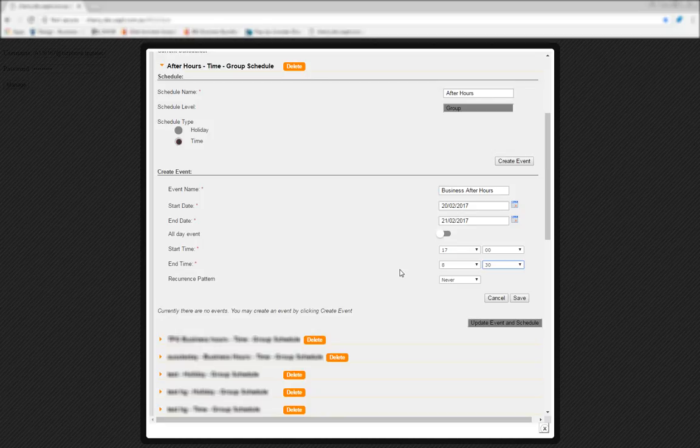If you were instead creating, for example, a working hours schedule, you'd set the start and end dates as the same day, and then the times as beginning at 8.30am and ending at 5pm.